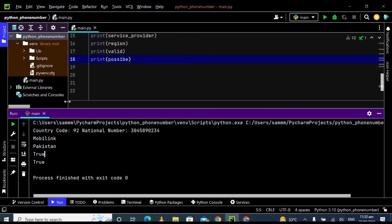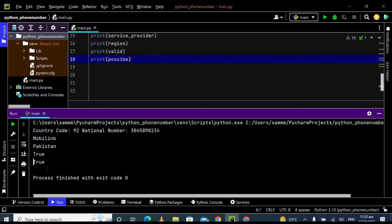Yes, this number is a valid number, it is giving true, and this number is a possible number because this number is 11 digit number which is the standard number in Pakistan. That's why it is giving us true in both conditions.